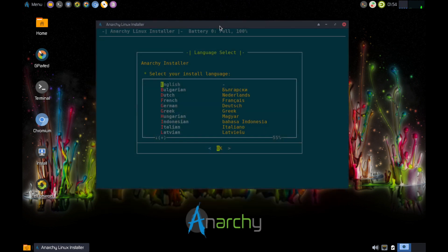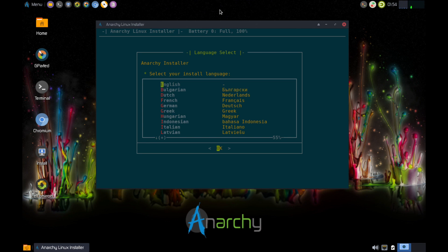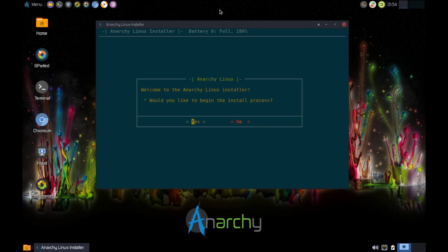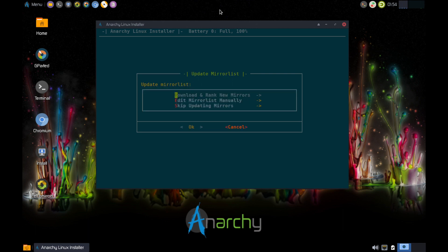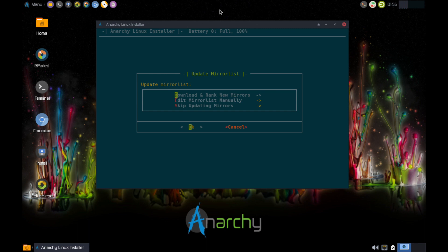So we'll run. Okay. So this is what they meant by on their website, they mentioned how there was a semi GUI way to do this. So this is technically in the terminal, but it's in a terminal, but it's not, you don't have to type anything. So we're just going to select our language here, English. Would you like to begin the install process? Yes, I would.